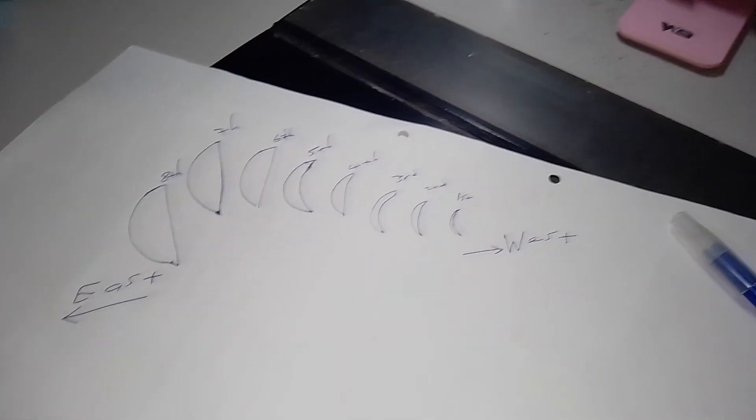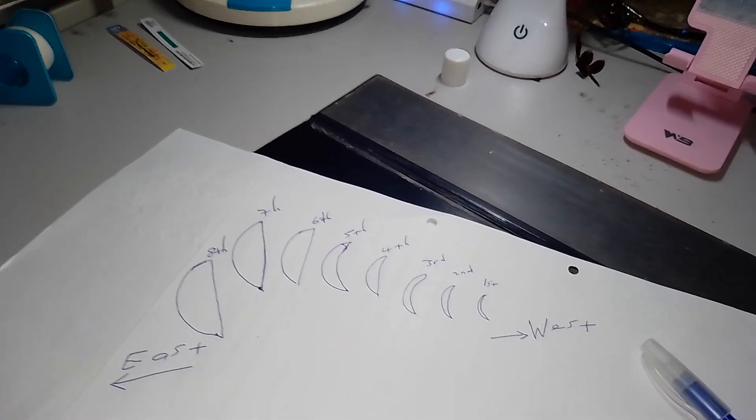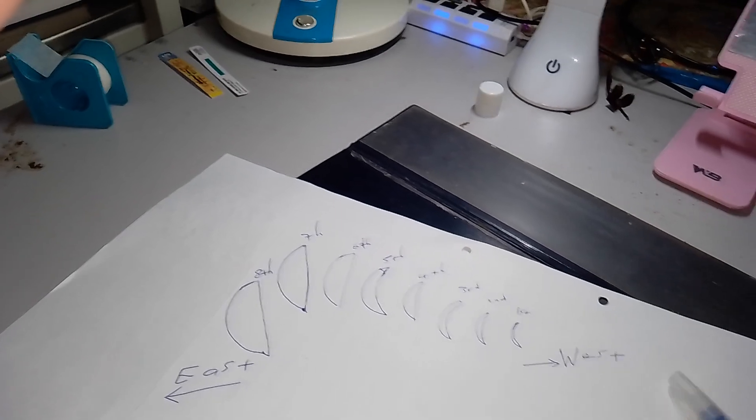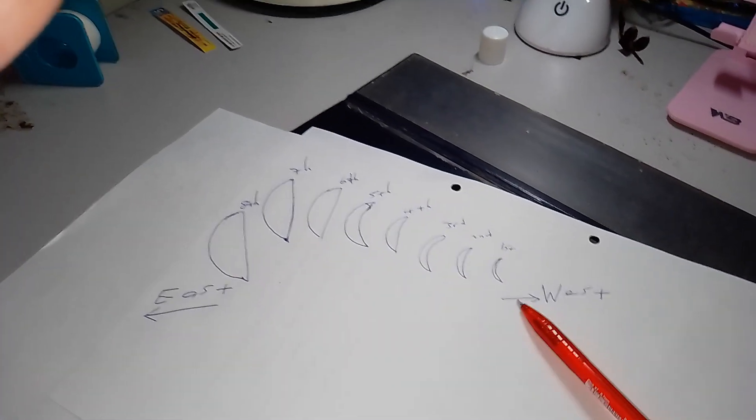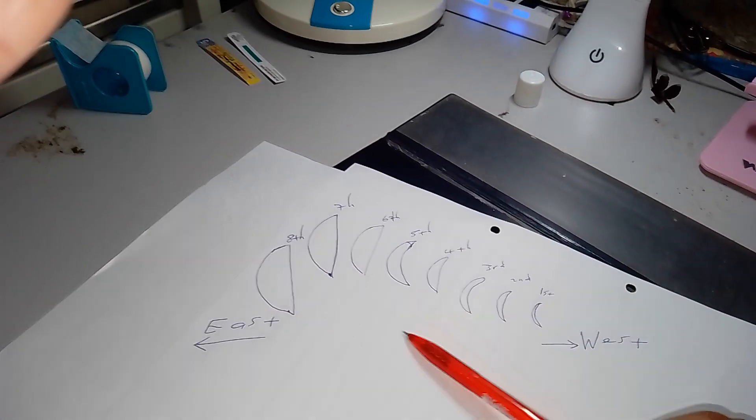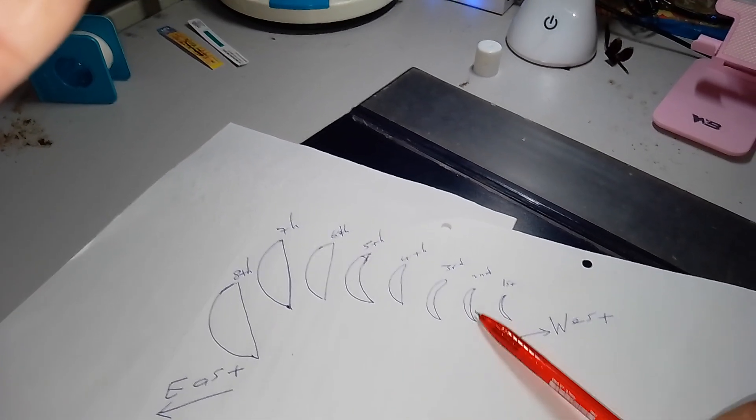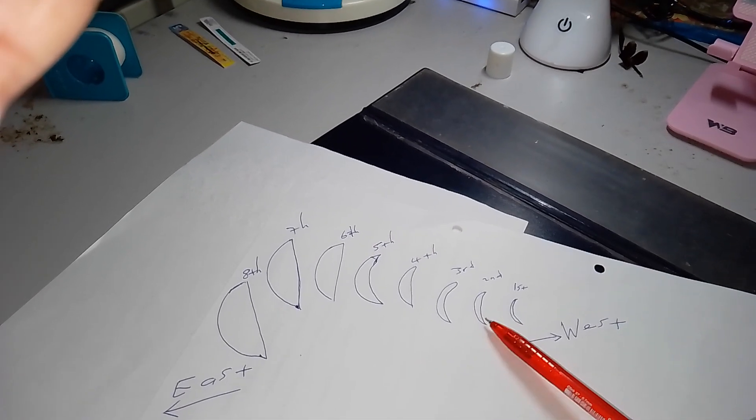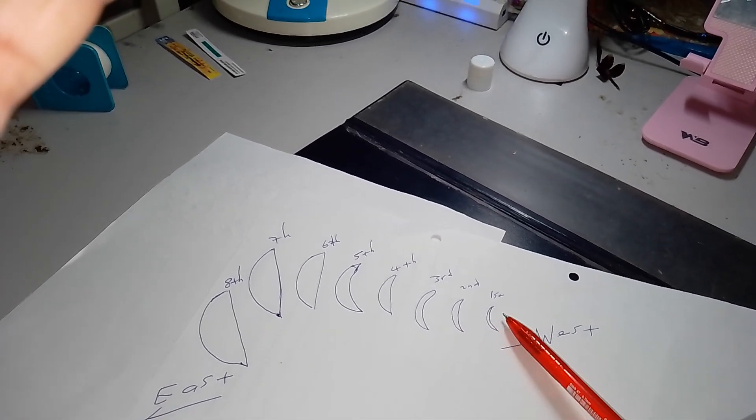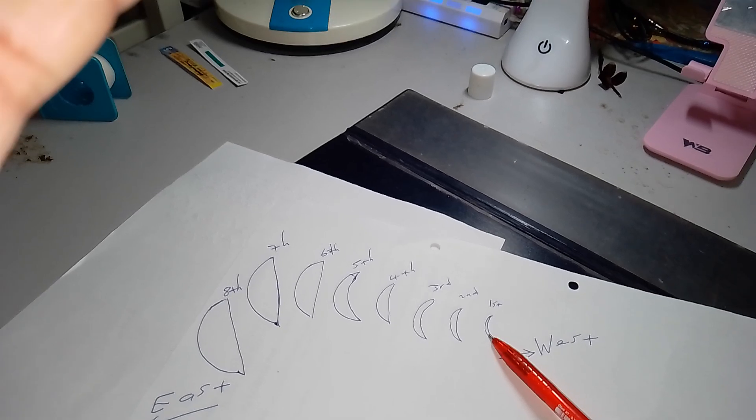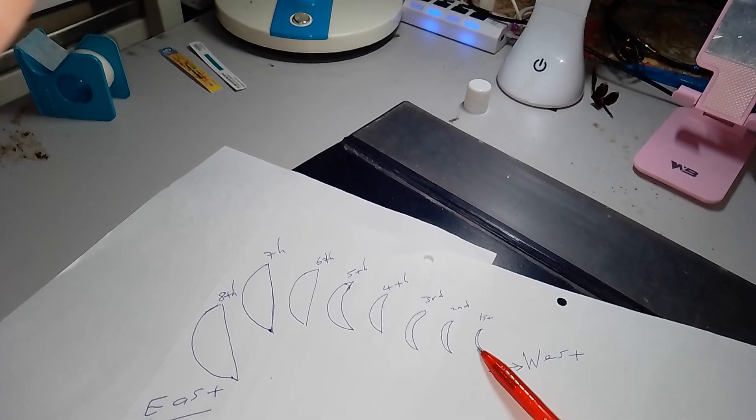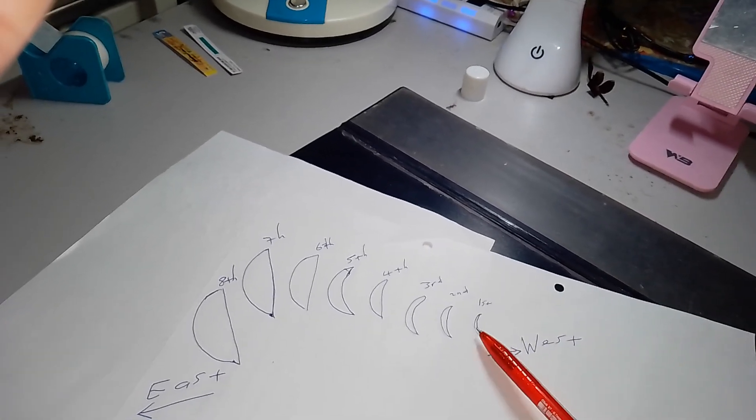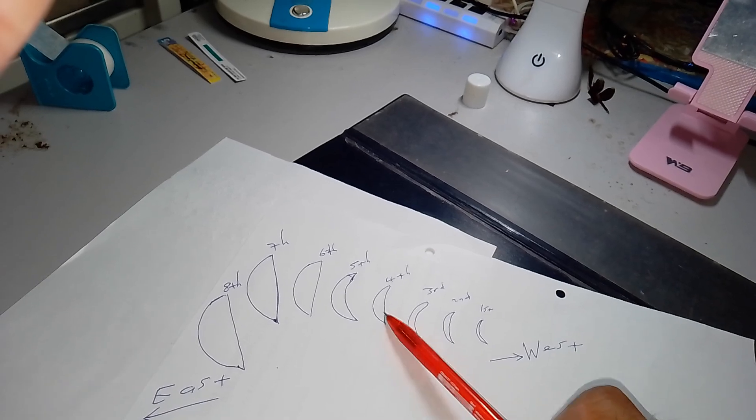So actually, sorry my drawing, I am not good in drawing, but I just want to try to make you understand, hopefully you can, if it is not all, but at least some. So this is the shape of the moon.